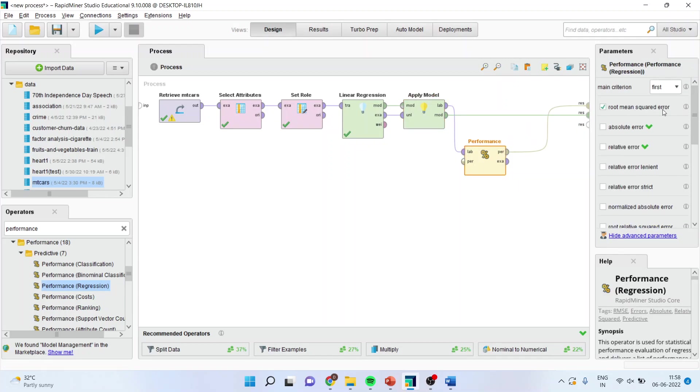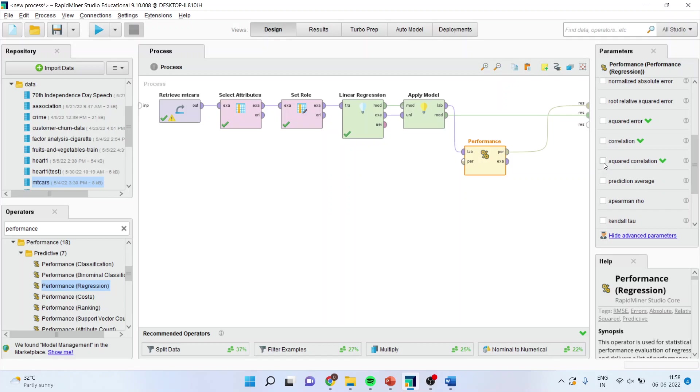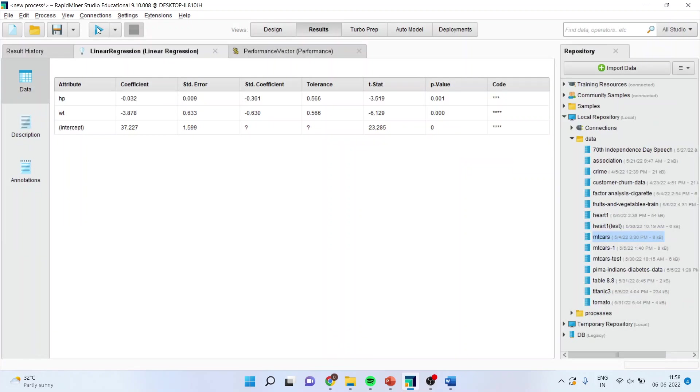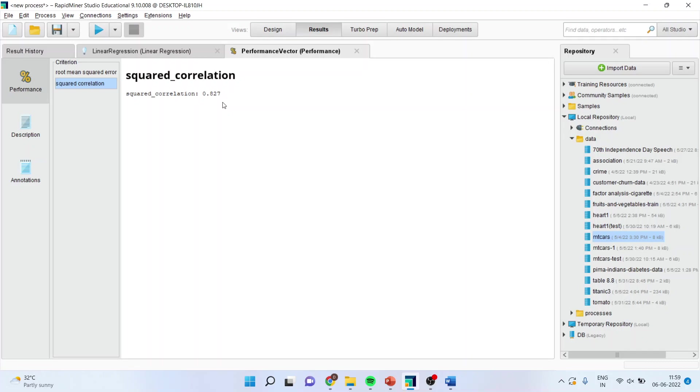Run it. You go in performance vector. Root mean squared error 2.469, it is very less, it's really good. Squared correlation 0.827. It means that the model is having an explanatory power of 82.7% which is considered to be quite good.